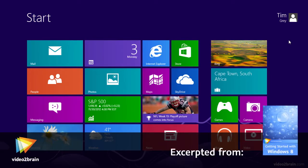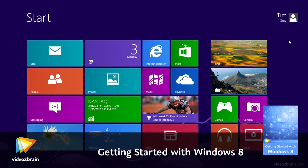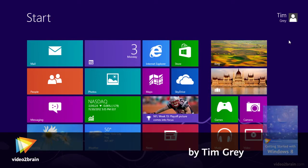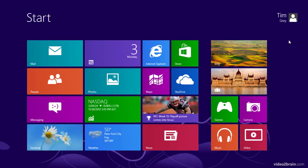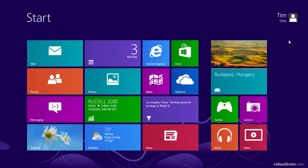When you launch Windows 8 for the very first time, your reaction may very well be that this is unlike any computing experience you've ever had before. If you've used any version of Windows, and in fact, just about any computer, you've probably not seen an interface like this. And that's because Windows 8 incorporates a new start screen.